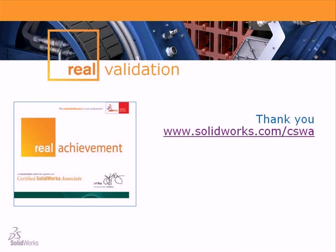For more information on the CSWA exam, go to solidworks.com/cswa. Thank you.